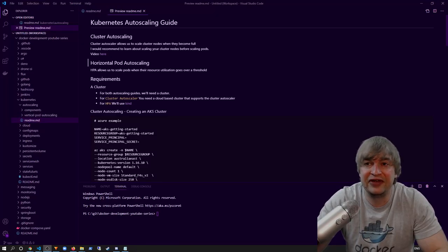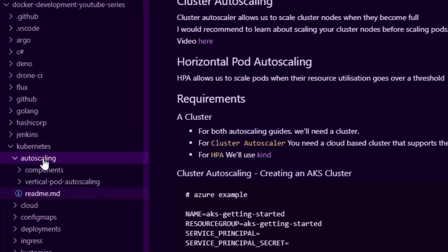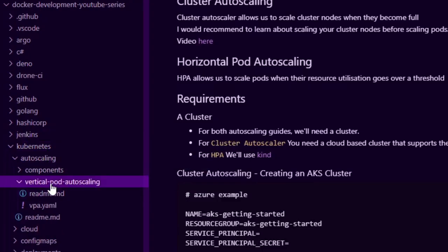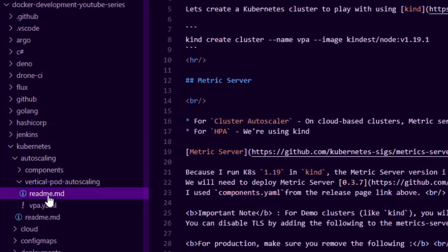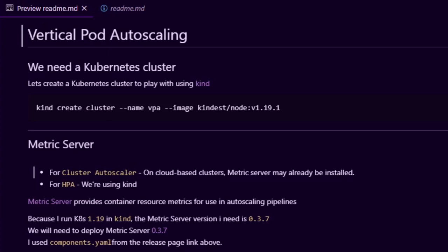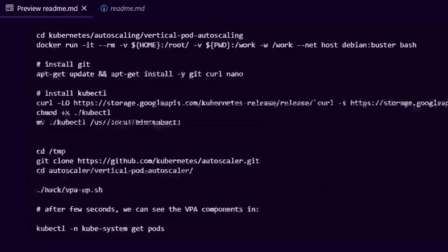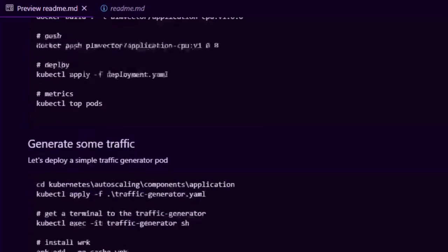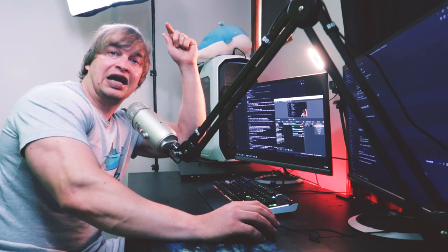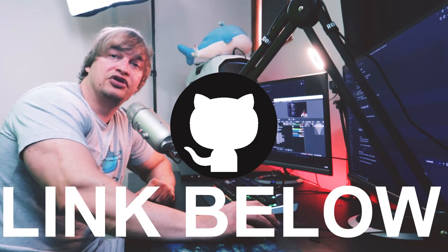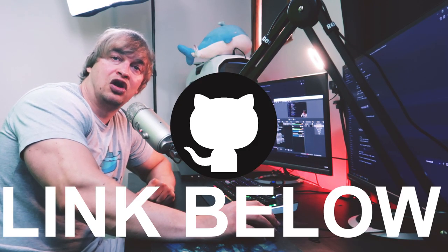For this video we're specifically going to be looking at the vertical pod auto scaling, which is under the Kubernetes auto scaling vertical pod auto scaling folder and there's a readme. This readme will show you the full vertical pod auto scaling guide with all the steps I'm about to show you today. Be sure to check out the link to the source code down below so you can follow along.